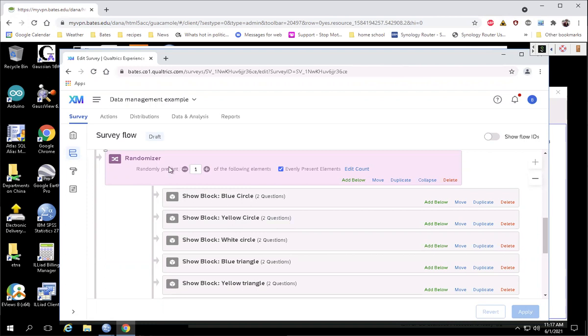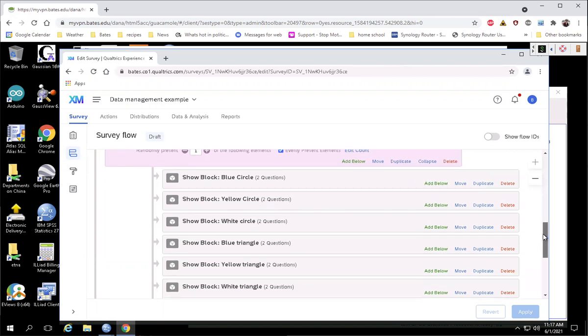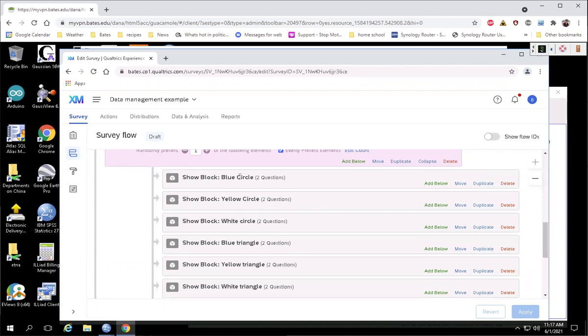So here's the survey flow from my survey. I have this randomizer. People are going to be assigned to one of these six different blocks, looking at different shapes with different colors. And then let's go into the survey to see what this actually does.